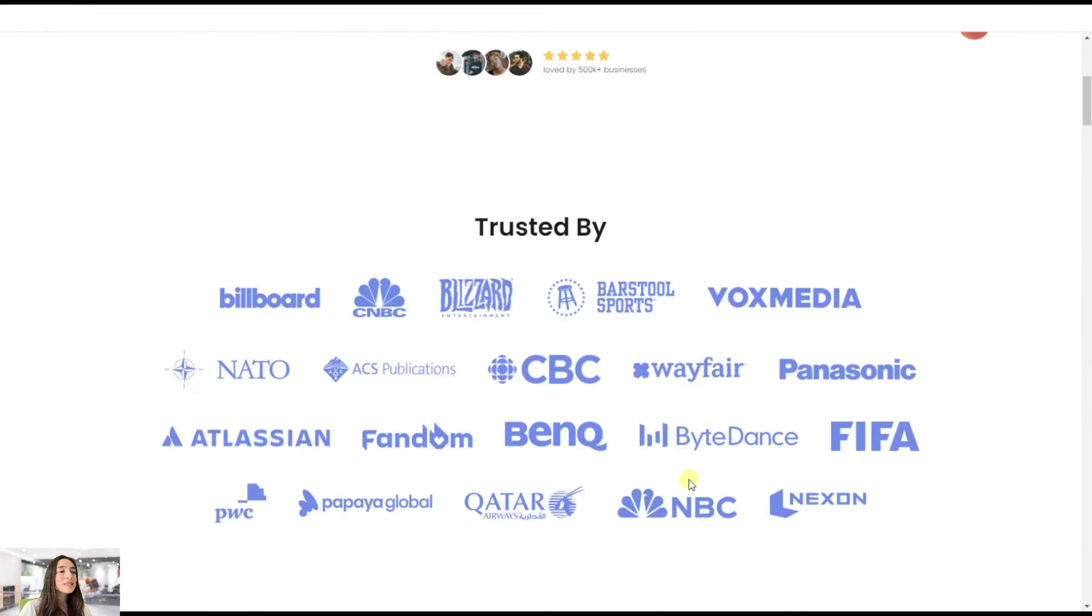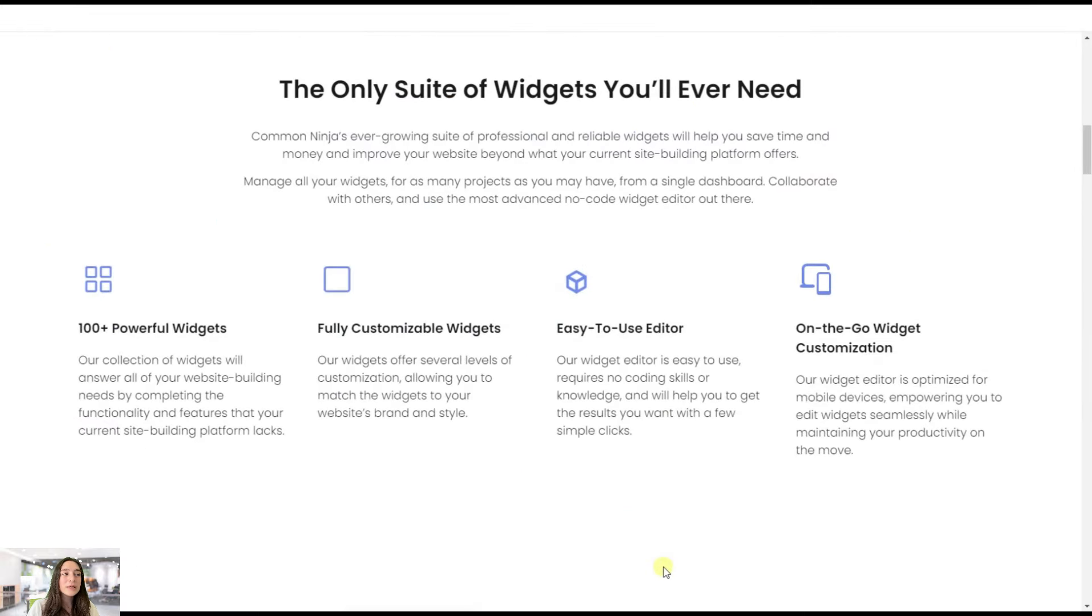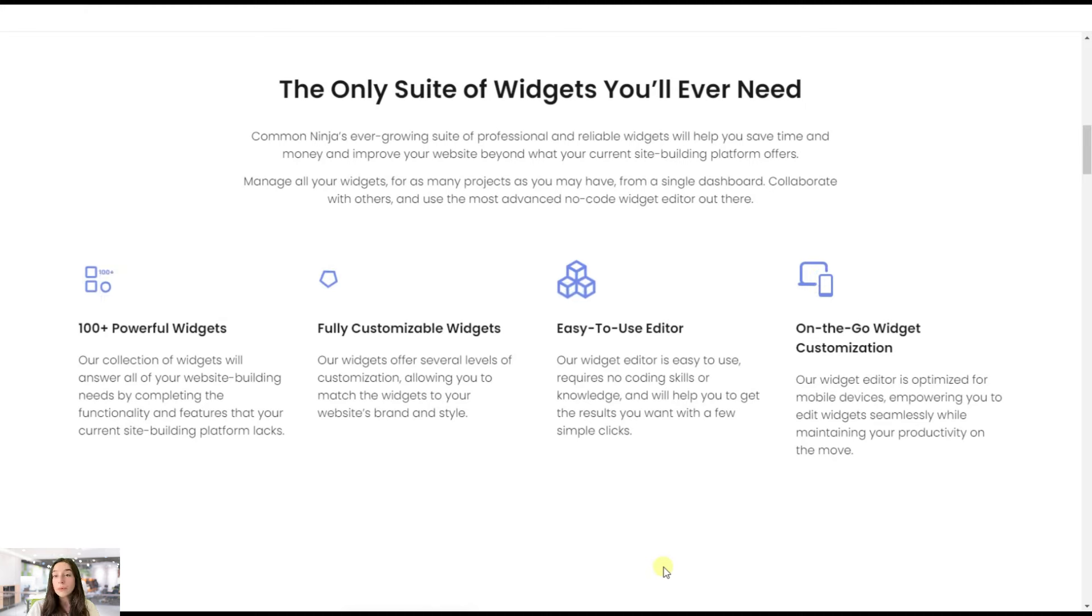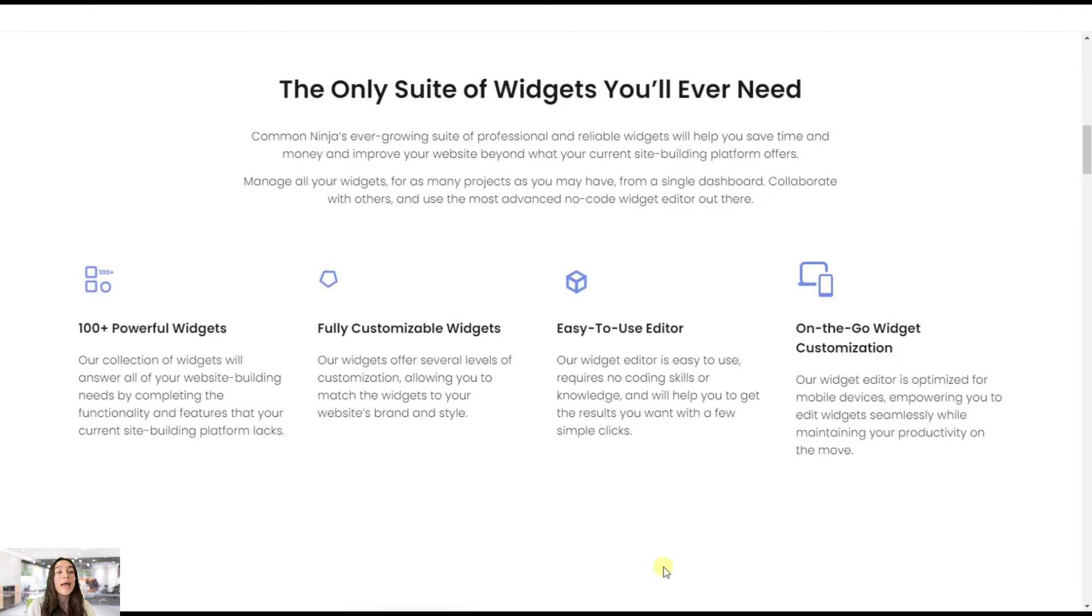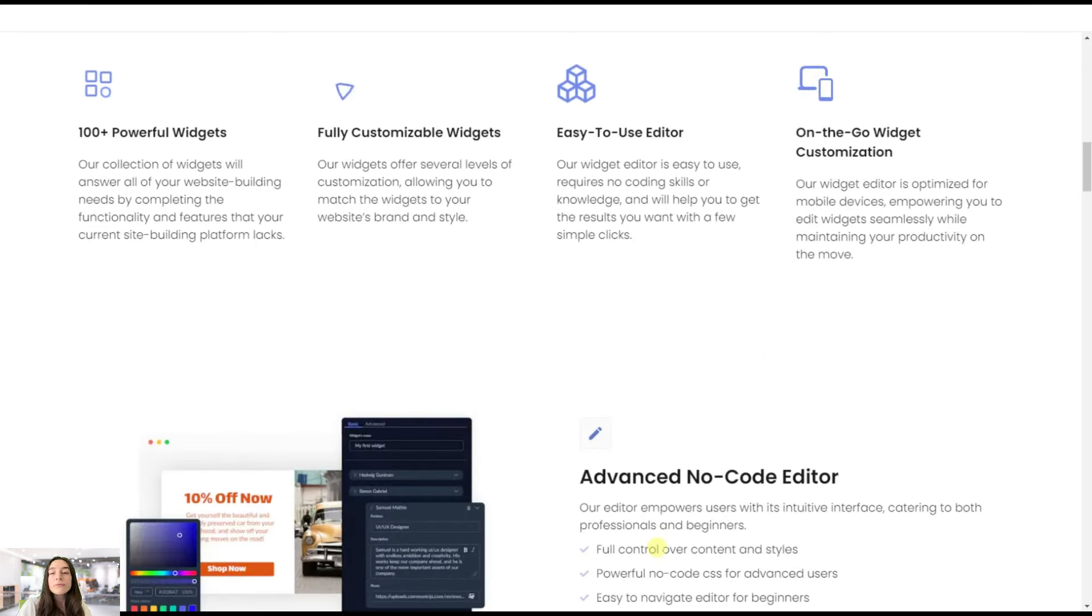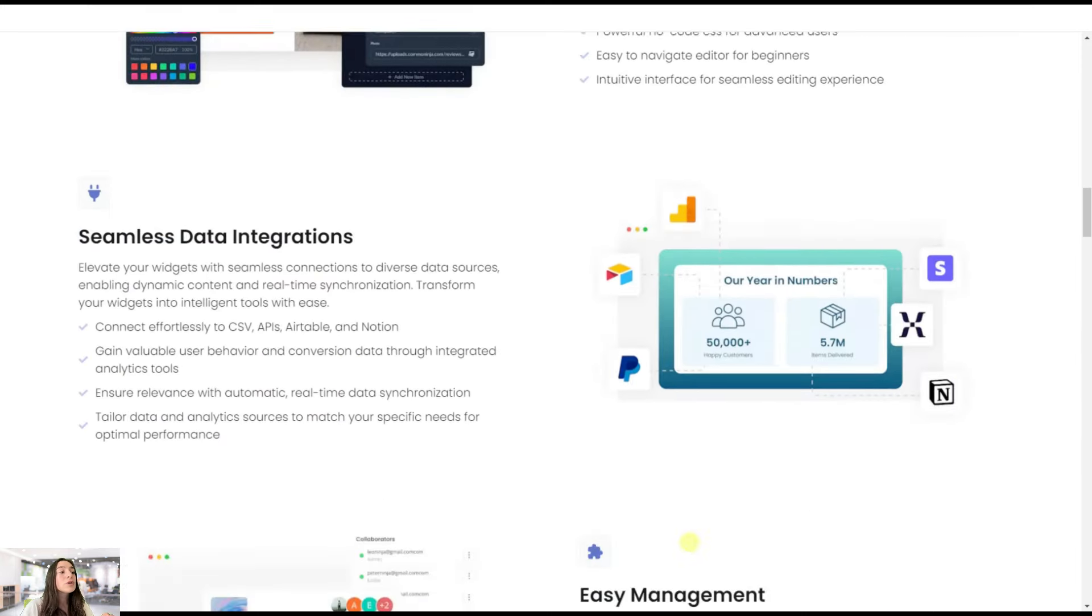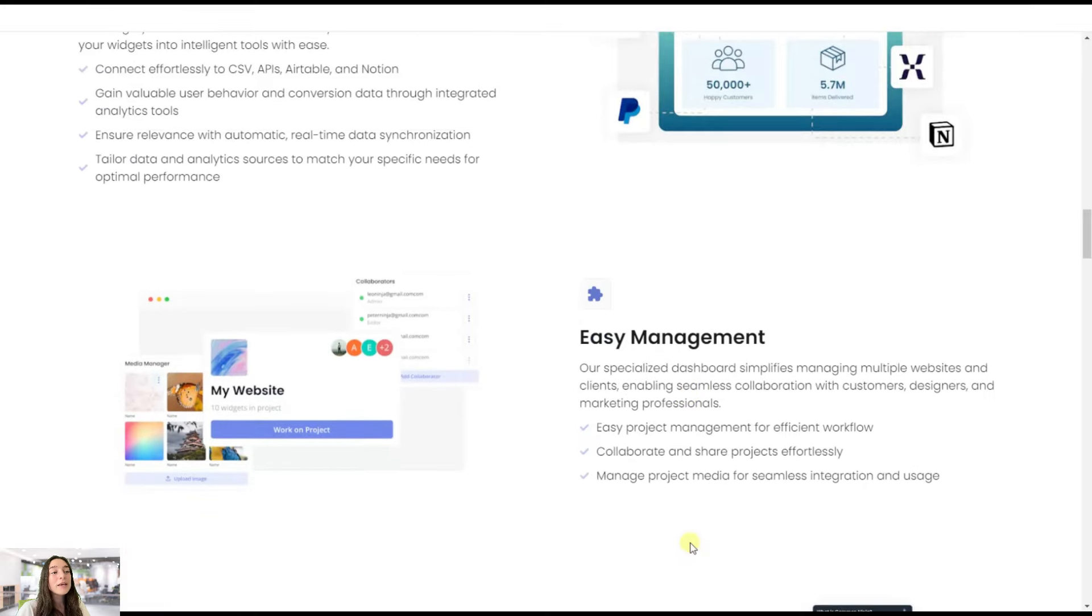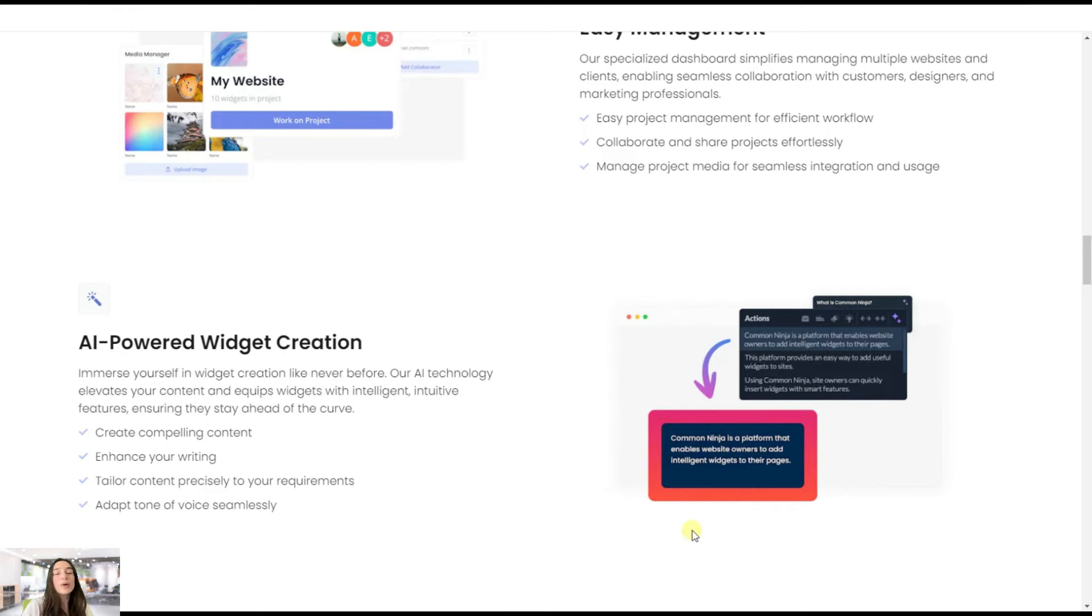Let's go a little bit down and here you can see what it does. It offers 100 plus powerful widgets which are fully customizable and are situated in an easy to use, no code editor. If you do not have time to start from scratch, then you can rely on AI and it will do the widget creation for you.